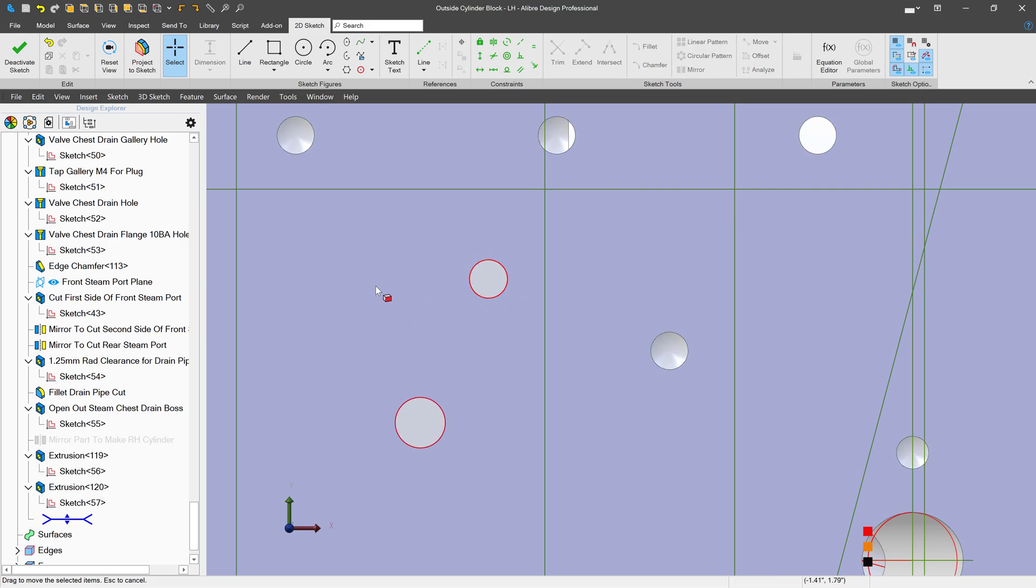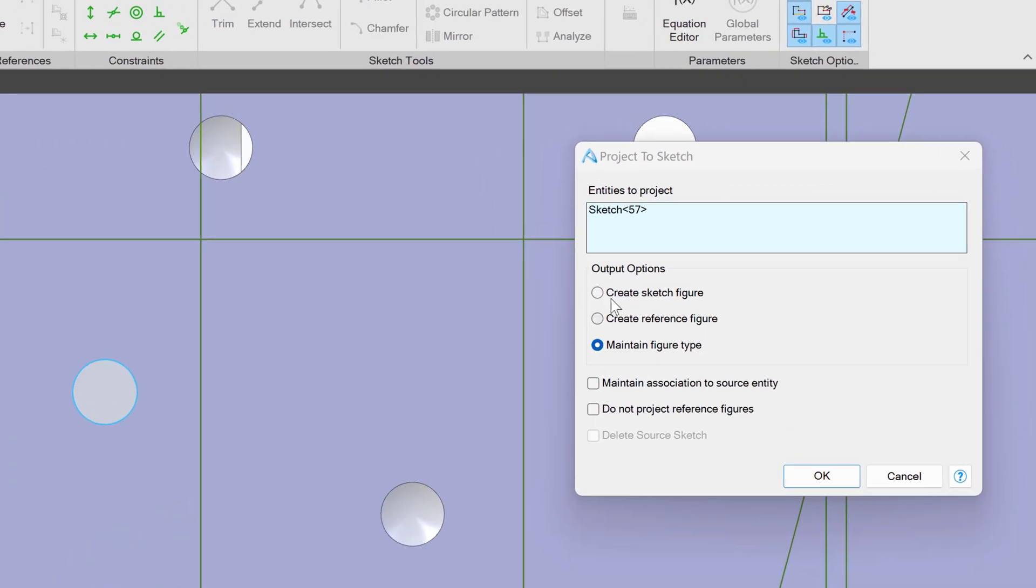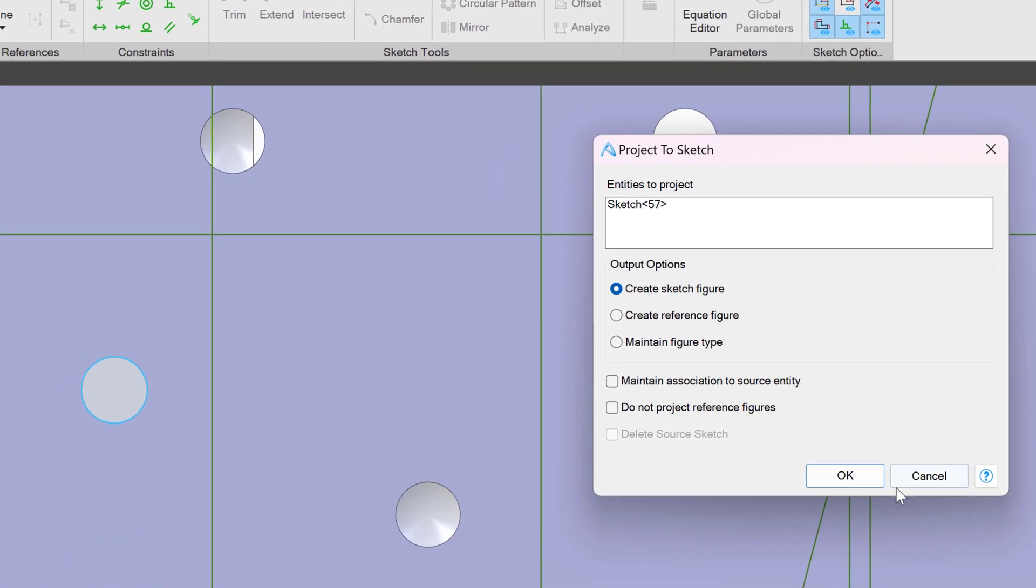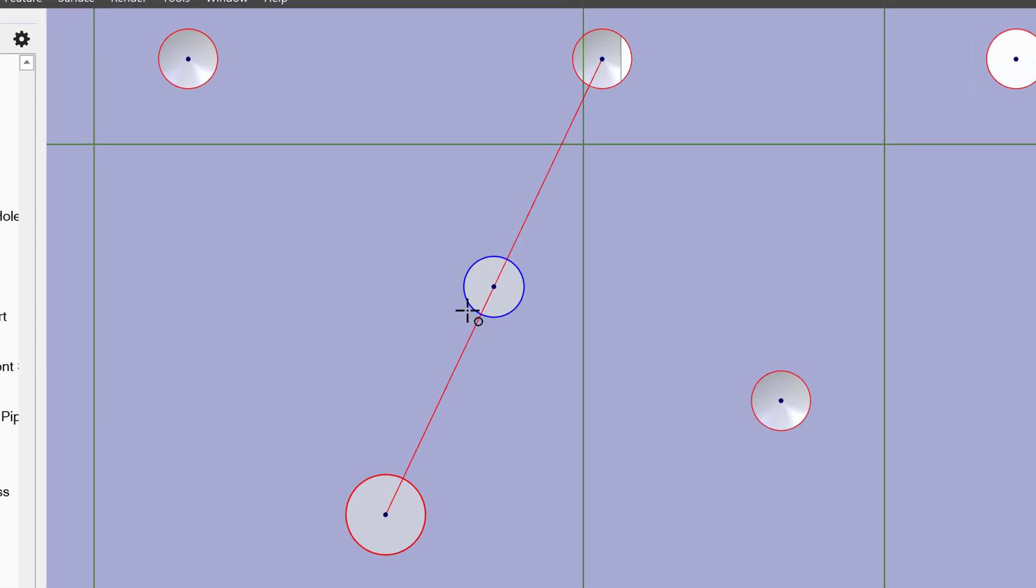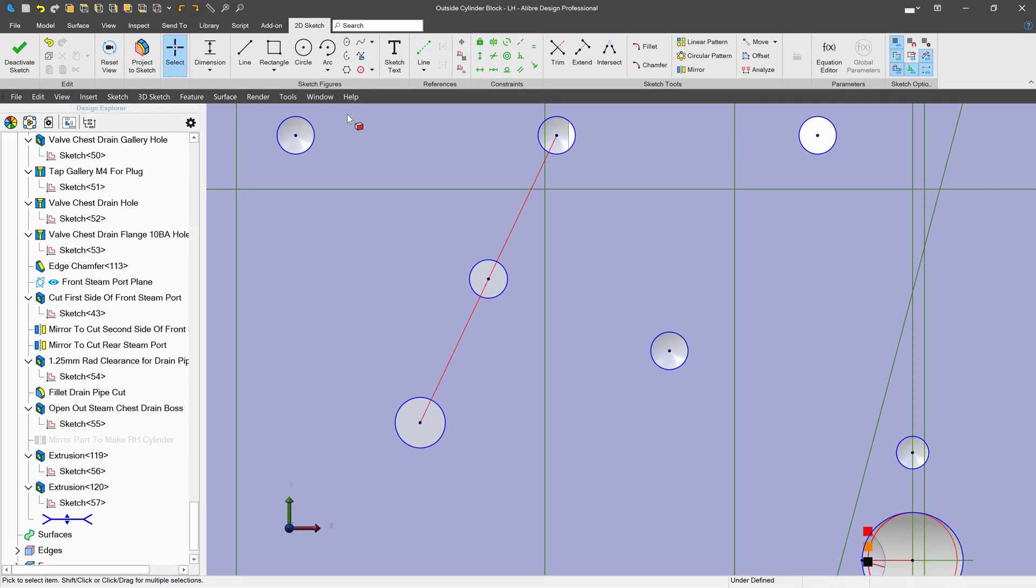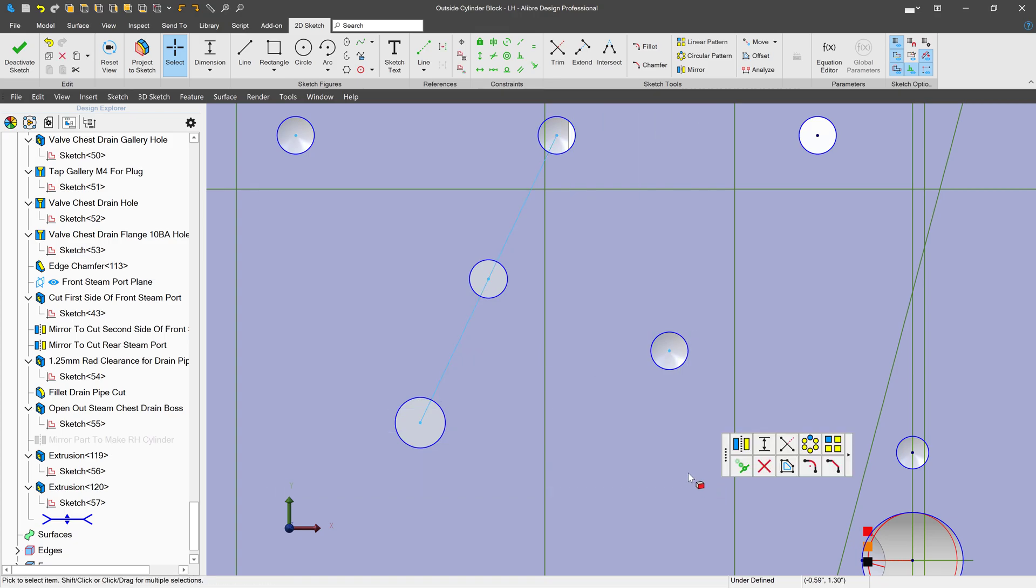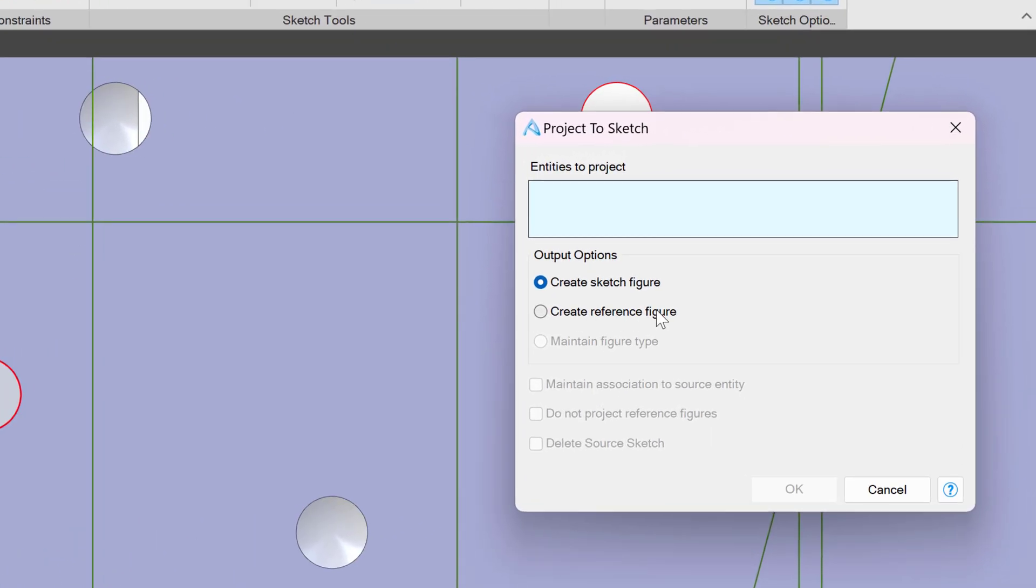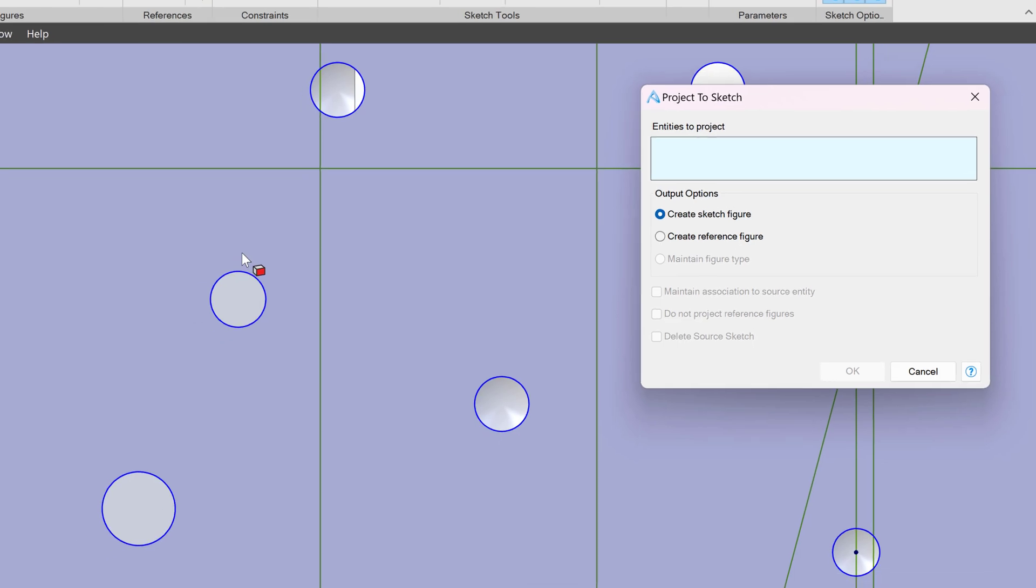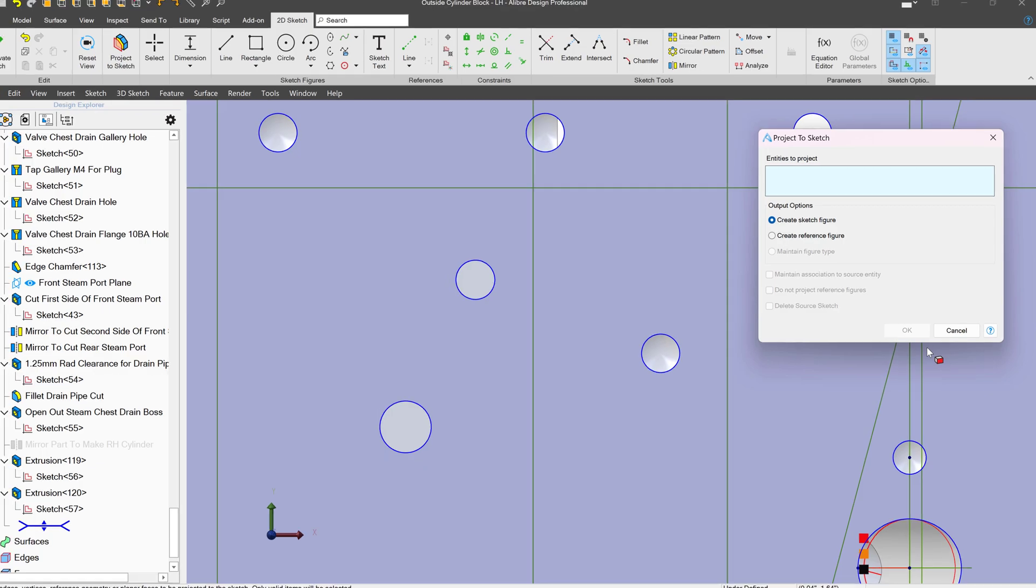This would be as opposed to if I project a sketch, choose the sketch I've just made and say create sketch figure, then these come in as driving lines instead of construction lines, which could be helpful in certain cases. Likewise, if I choose to create a reference figure, then the circle and these lines would come in as reference figures.